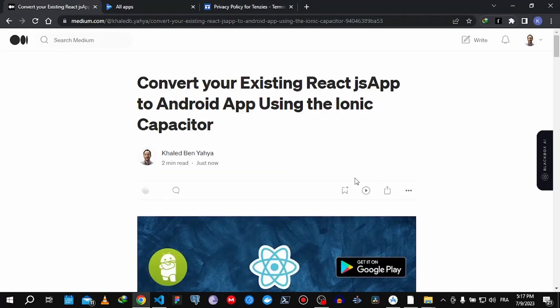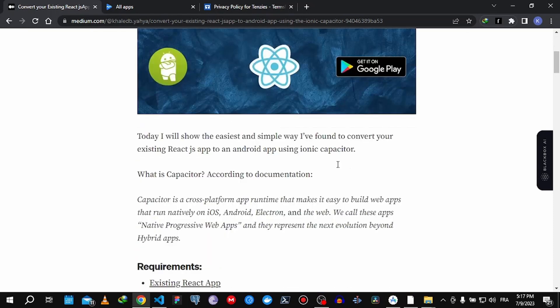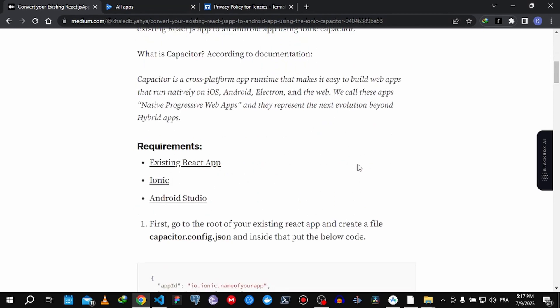I already published an article on how you can convert your React.js app — this is the easiest and most simple solution I found. You can find the link in the description so you can follow along. You can also find all the links to my socials — don't hesitate to send me questions, connect, and comment below this video. First of all, you need an existing React app, you need Ionic, and you need Android Studio.